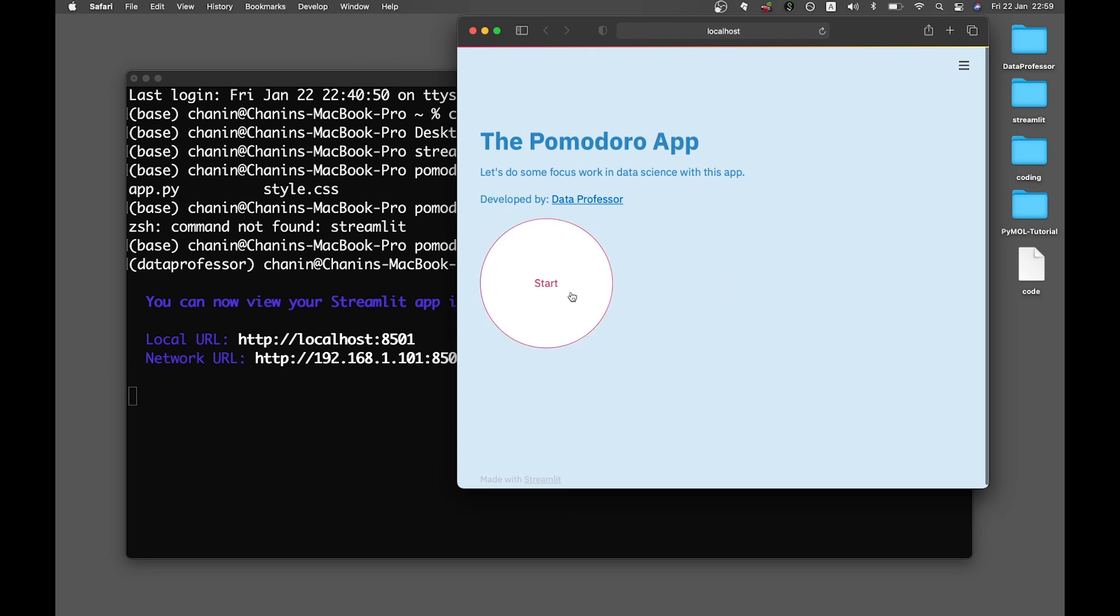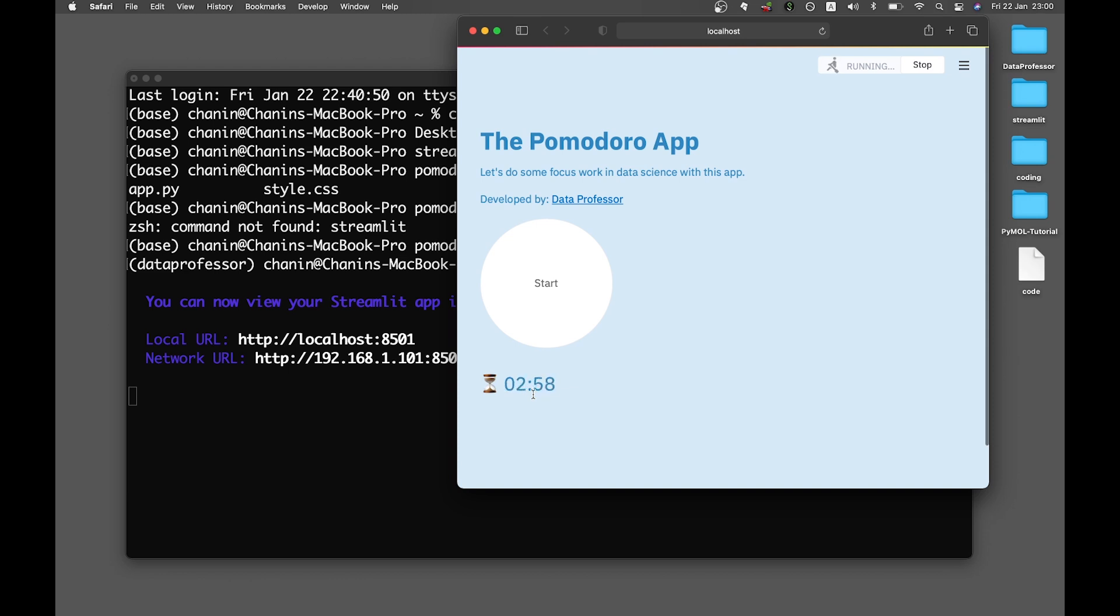In this web application, I made it light blue. After you click on start, you'll be noticing that the countdown of 25 minutes is fairly quick, because I added a multiplication factor to it. Otherwise, we'll have to wait 25 minutes for the countdown to work.